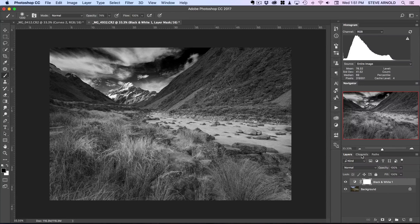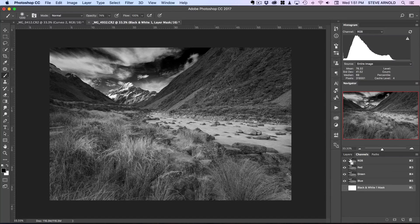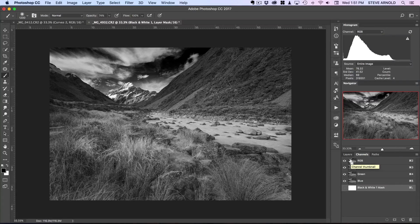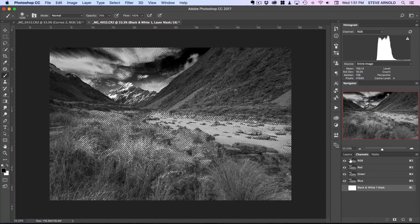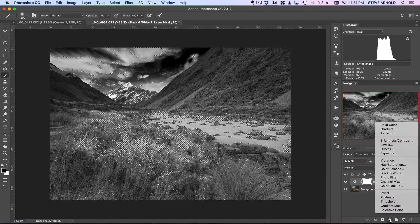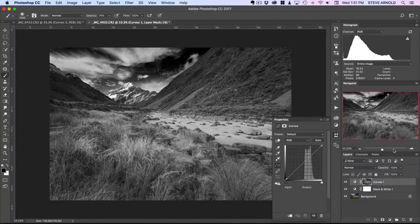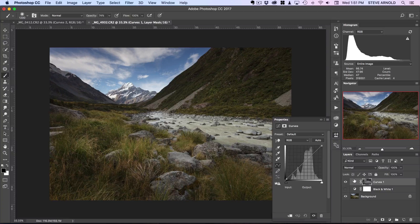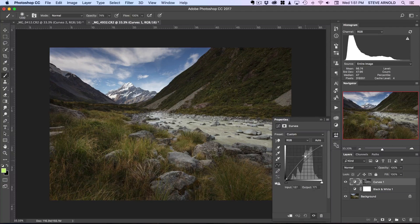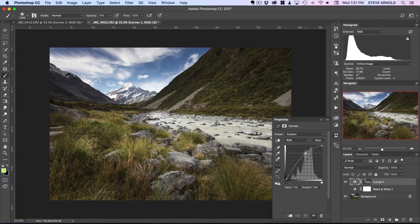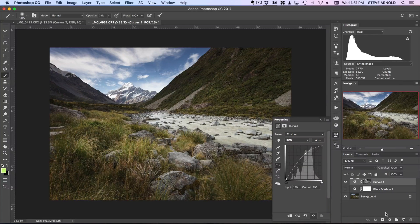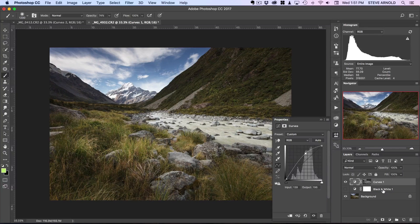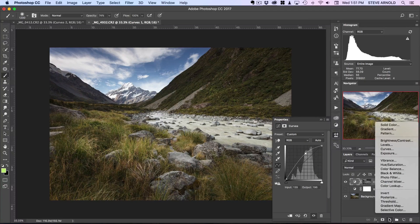So again you might want to do some manual layer masking after the fact here. But let's just pop back over into channels and I'll click command or control on the RGB channel, back over into layers, curves adjustment, hide the black and white layer, and let's give that a bit of a boost.